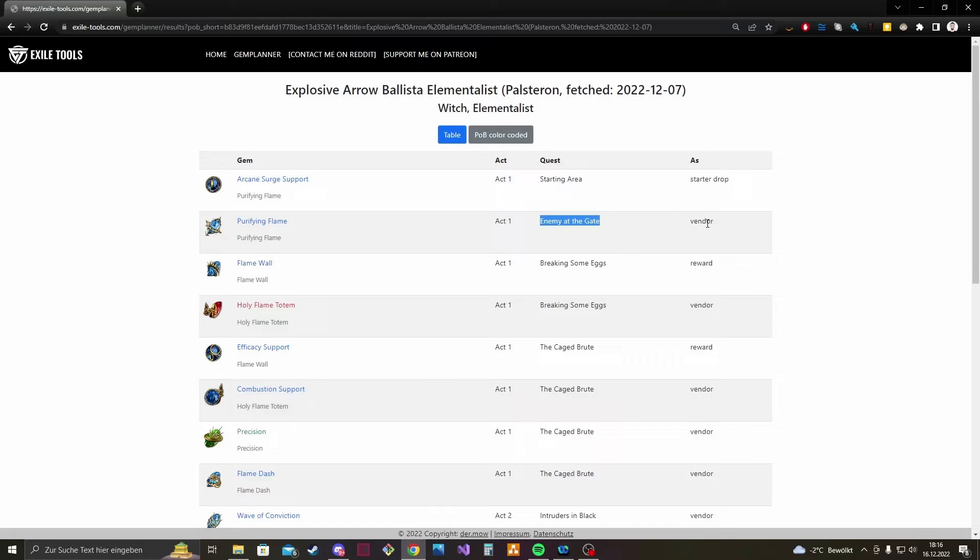The gem Flame Wall which you also get in Act 1 for breaking some eggs and you get it as quest reward then.